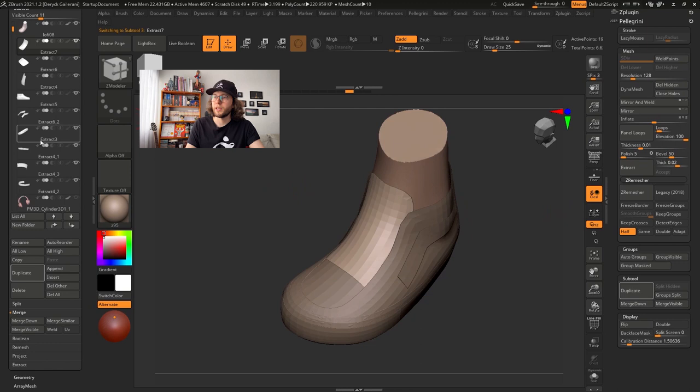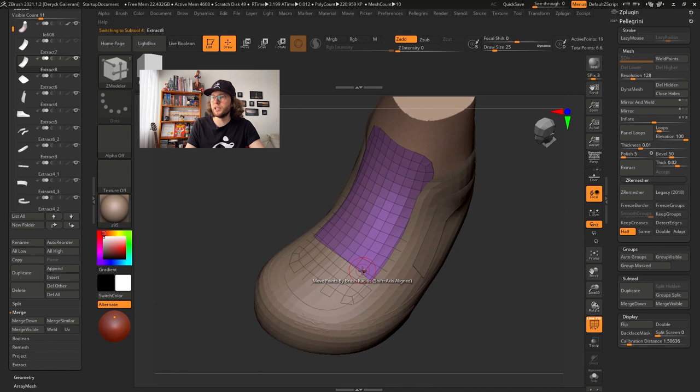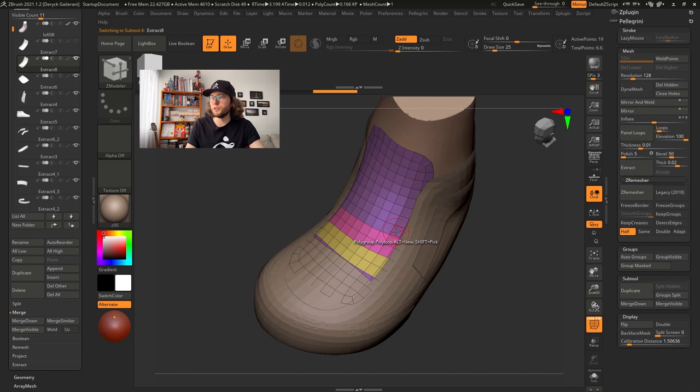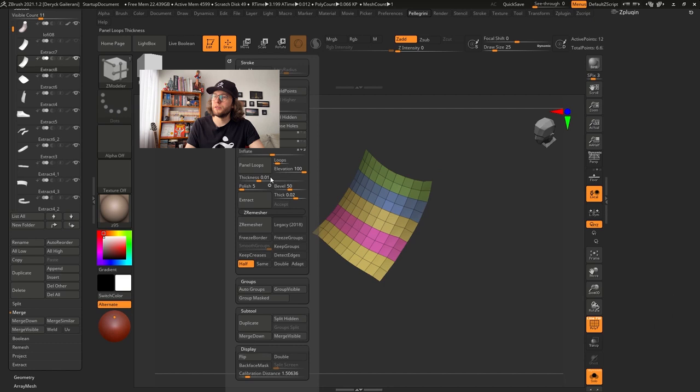Alright, let's duplicate the tongue mesh to create the lace of our sneakers. I will use the ZModeler brush and the Polygroup. After I select what's going to be the first lace, I will hold the Alt key to change the polygroup color. Then I will keep going making different polygroup colors for each lace. Now, isolate the parts I don't need and delete hidden.